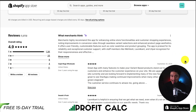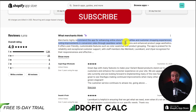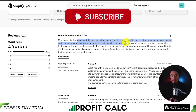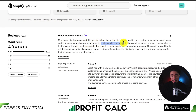In terms of reviews, it's sitting at an excellent 4.9 stars with 1.3 thousand five-star reviews. Merchants highly recommend this app for enhancing online store functionalities and customer shopping experiences, noting improvements in conversion rates through seamless variant selections and enhanced product page aesthetics.